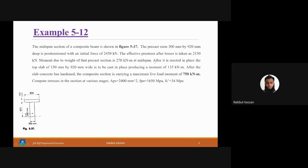After it is erected in place, the top slab — 150 mm thick and 920 mm wide — is cast in place. This casting portion will produce a moment of 135 kilonewton-meters. After the slab has hardened, we allow a live load moment of 750 kilonewton-meters to be carried by the composite section.